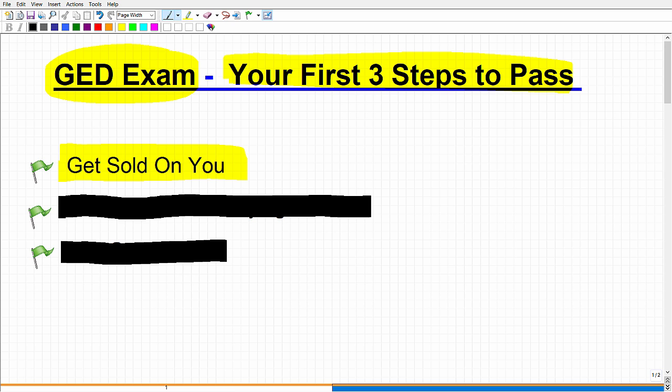This is your biggest leverage on yourself. It should be your biggest motivation, but it's the biggest thing you're going to have to overcome. You're going to have to start believing in yourself. I'm going to tell you right now, right off the bat, I don't care what your starting point is in terms of your education. You can pass the GED. You can go on to college and get a degree. You can do all these things. And I'm not just being overly positive here. Believe me when I tell you, you can pass.